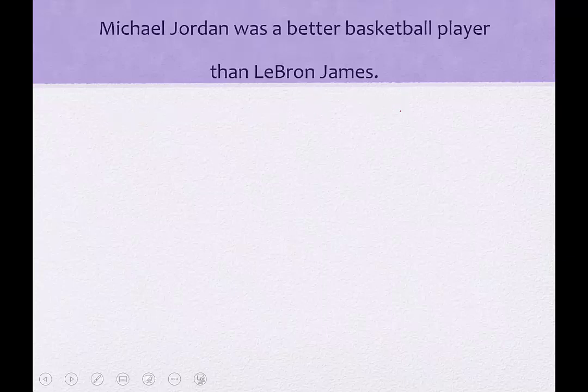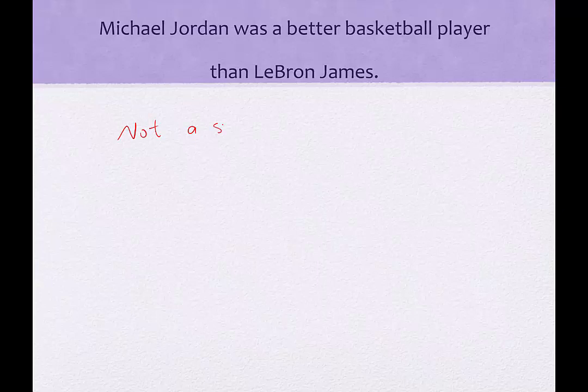"Michael Jordan was a better basketball player than LeBron James." This is not a statement — this is an opinion. For some people it might be true, for some people it might be false, for some people they don't care, and for some people this means everything in the entire world. But we would say that this is not a statement; it is an opinion.